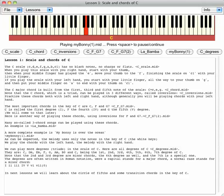As can be expected, the melody uses only the notes in the key of C, the white keys. We play the chords with the left hand, the melody with the right hand.